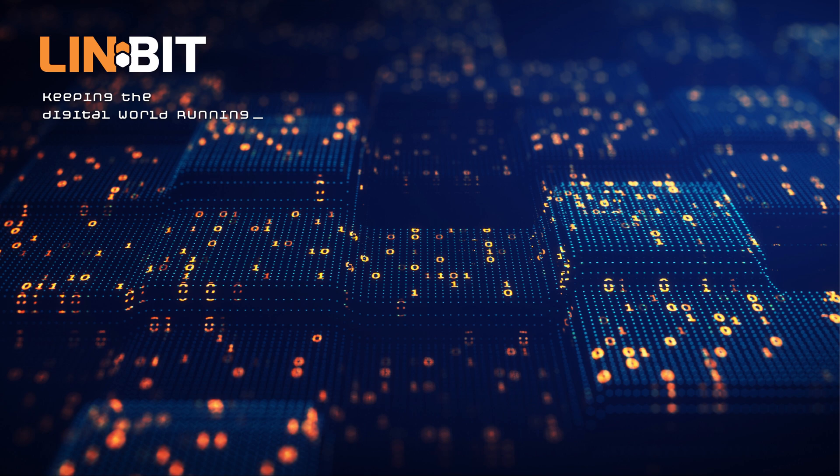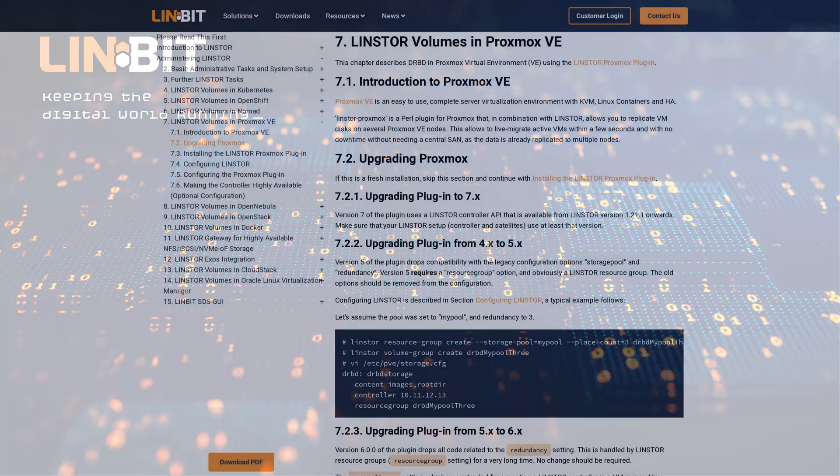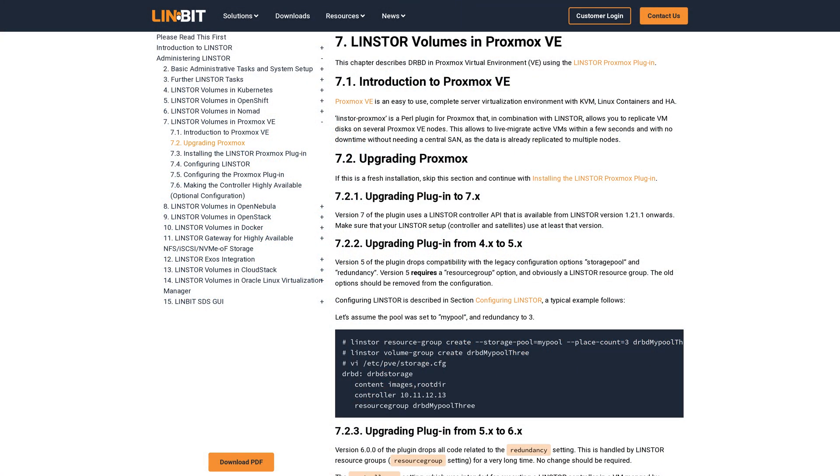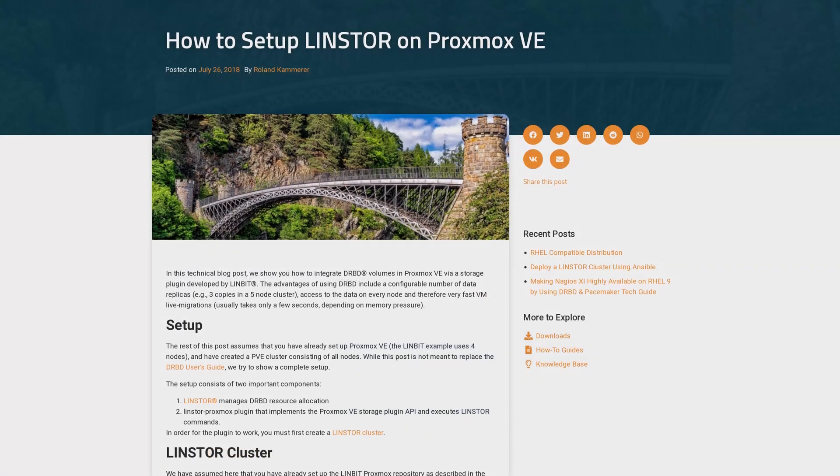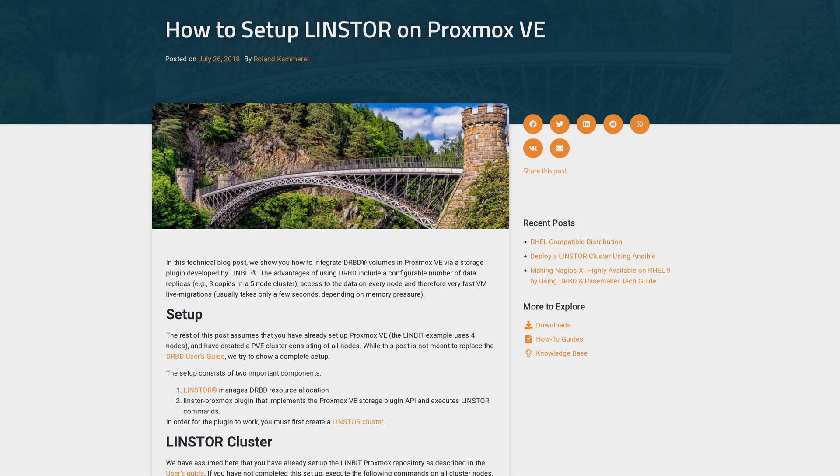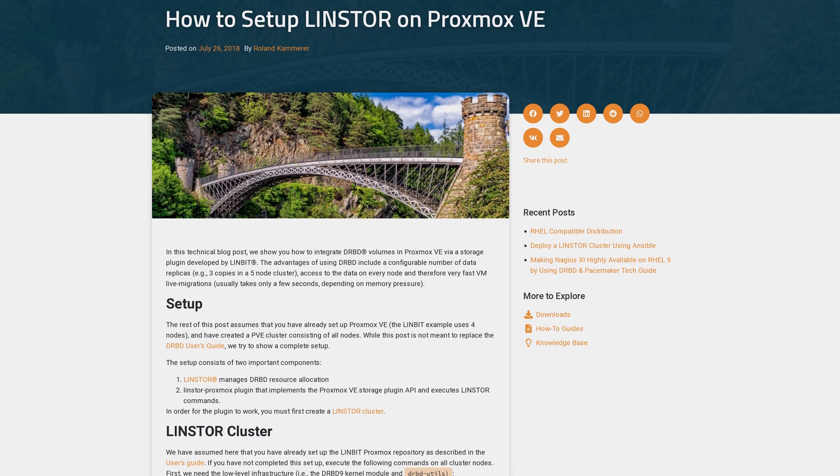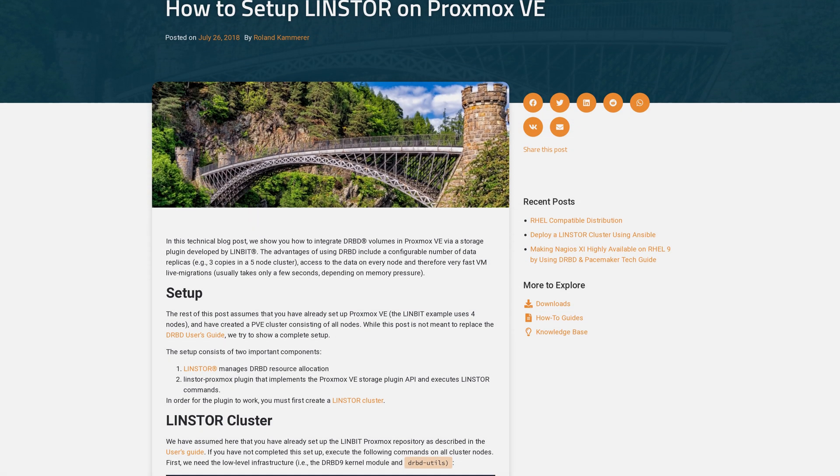In this video, we will be extending a three-node Proxmox VE cluster with our LinStore Proxmox plugin. This walkthrough references steps outlined in our LinStore user's guide, as well as our blog. Links to both will be included in the description below.